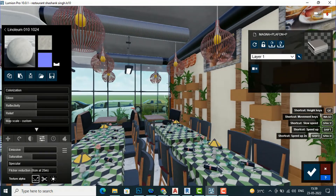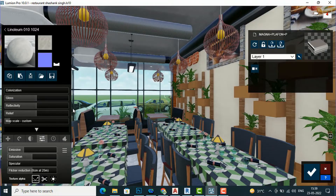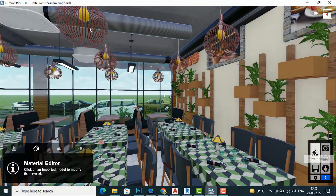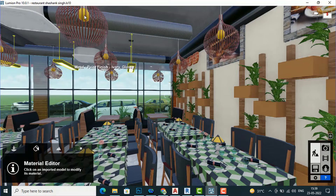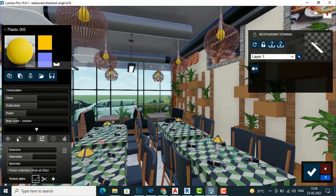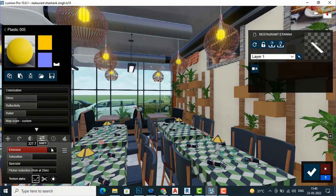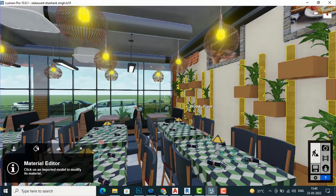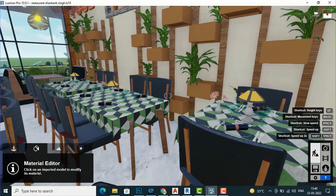For the next lighting — the ball or barrier fixture — you can select this material and start increasing the Emissive value in Settings. You can see it is getting illuminated.